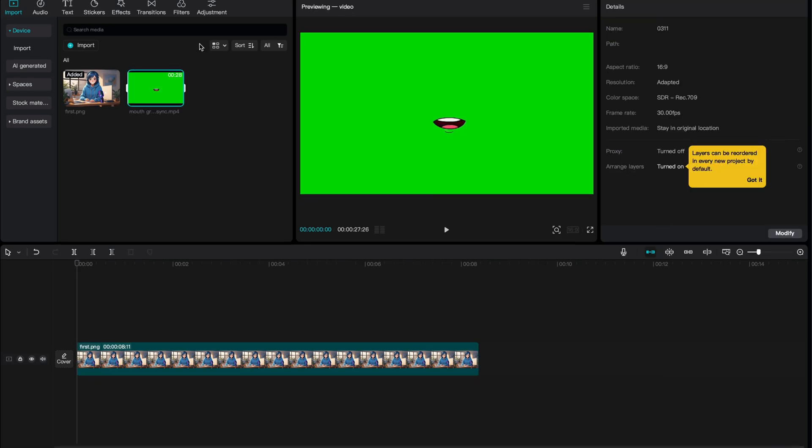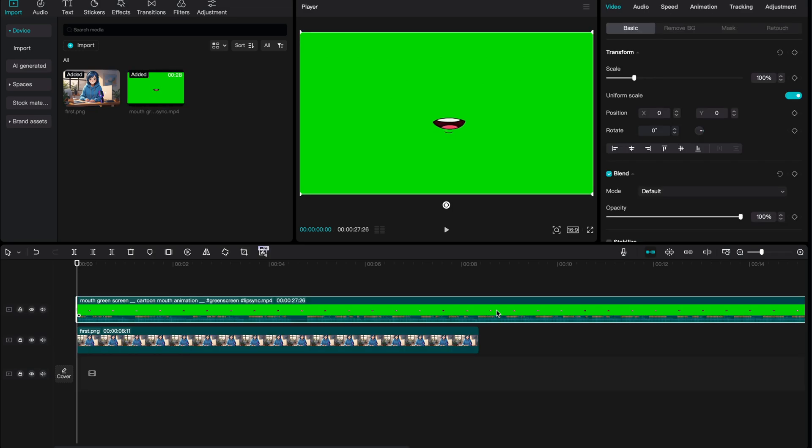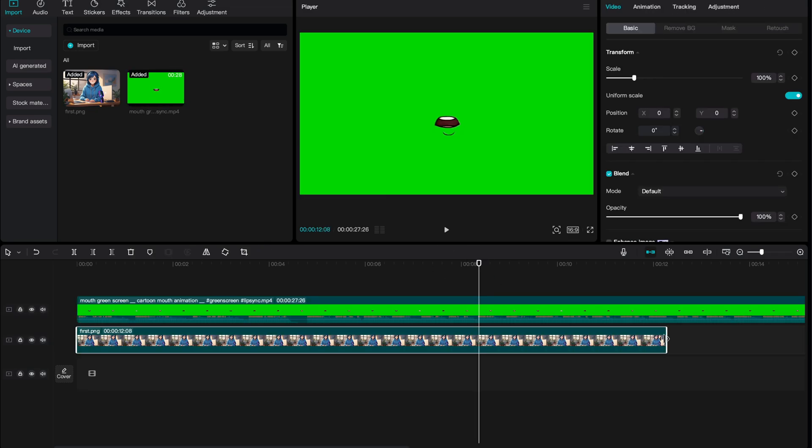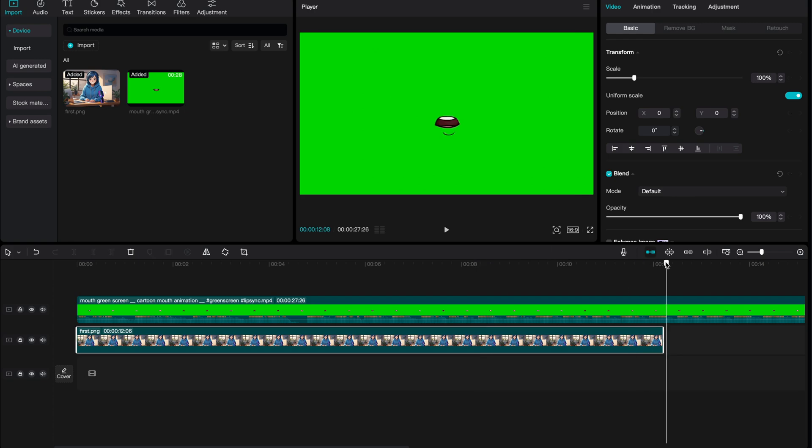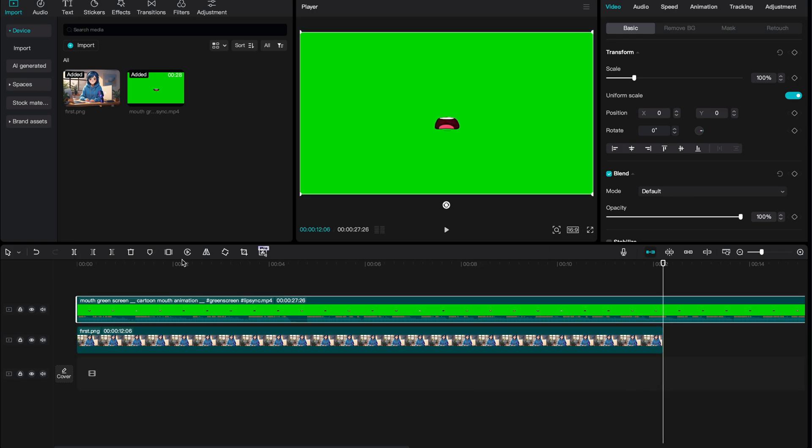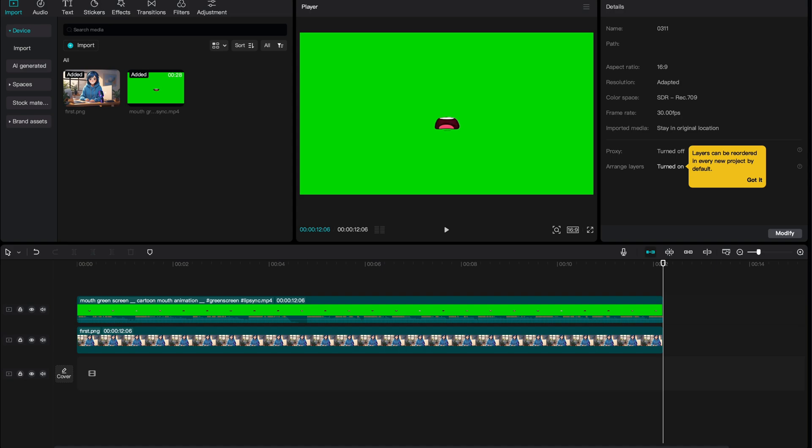Import the green screen mouth video you downloaded into your project and add it to the timeline. I will set it as a 12-second video. I'm expanding the image until the 12th second, and I'm cropping the long green screen video at the 12th second. I'm deleting the rest.